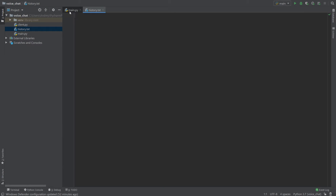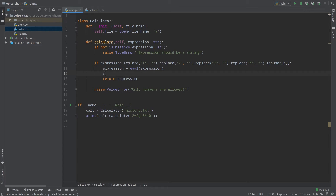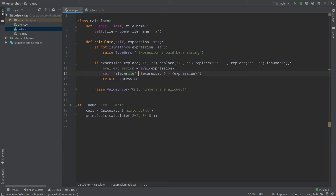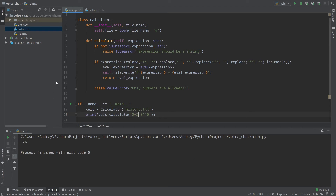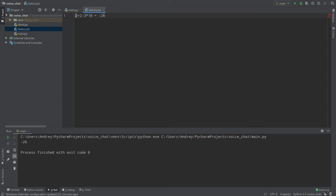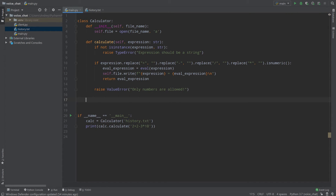If we go to our history.txt it says nothing. Now I want to write the expression and the result to our open file. I can write self.file.write — and write the expression, then 'expression equals' followed by the evaluated result, and return the evaluated expression. Let's run the code again — it says minus 26 — and let's check history.txt. It shows minus 26. Everything works fine, but I want to add a newline character slash n here. Now we have another issue — what if our calculator closes the file?